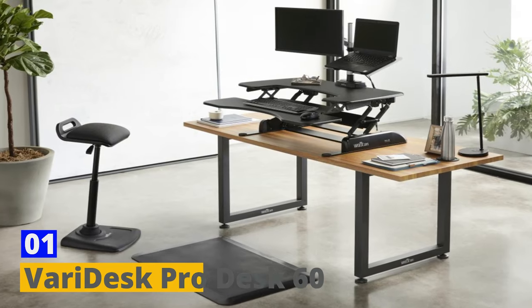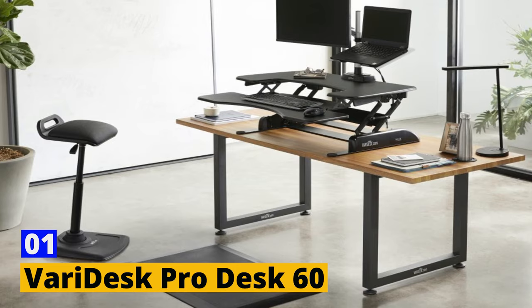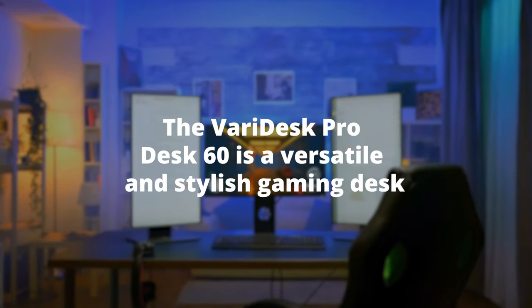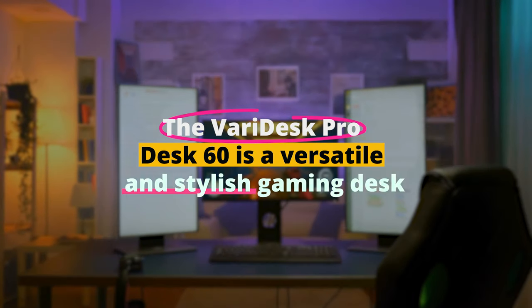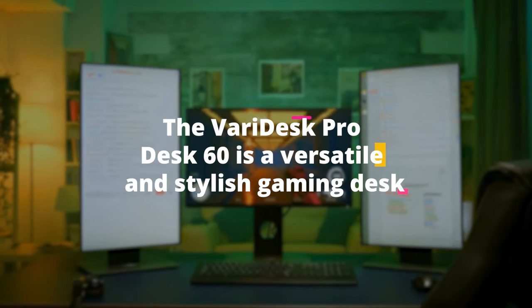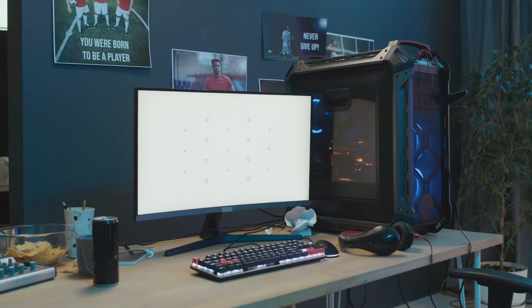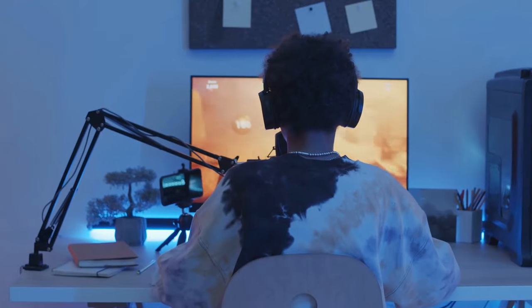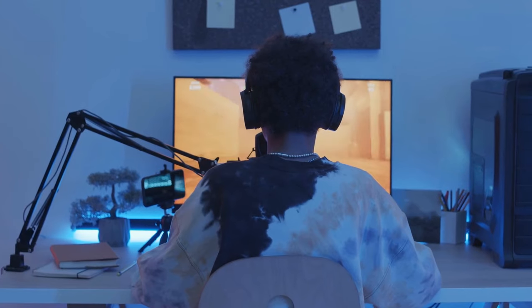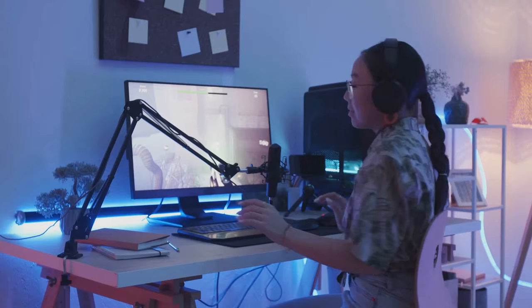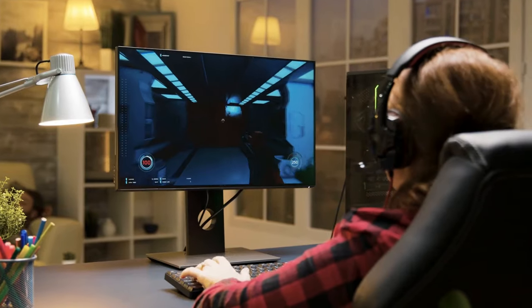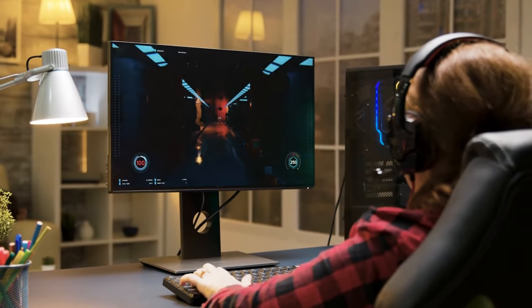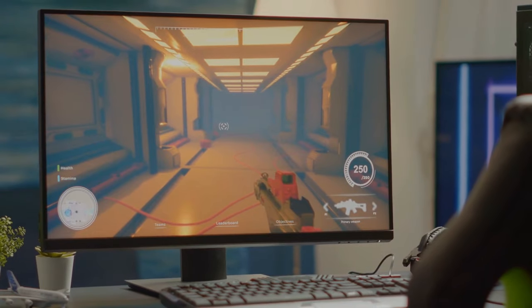Number 1. VeryDesk ProDesk 60. The VeryDesk ProDesk 60 is a versatile and stylish gaming desk that offers both form and function. This electric standing desk comes in two sizes and five colors, allowing you to choose the one that best suits your gaming setup and personal style. The 60-inch version provides ample space for your gaming equipment, monitors, and accessories.